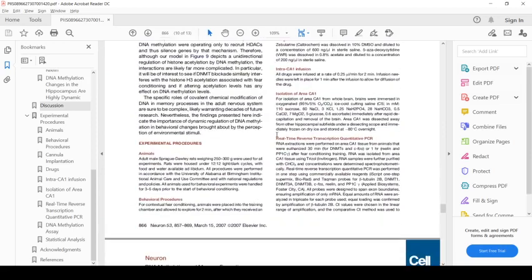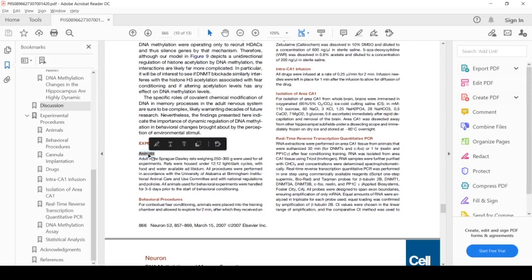To learn that, you have to read over the experimental procedures section, or the methods, which tells us what the authors mean when they say something. For instance, for animals, they mean adult, male rats, a certain weight.